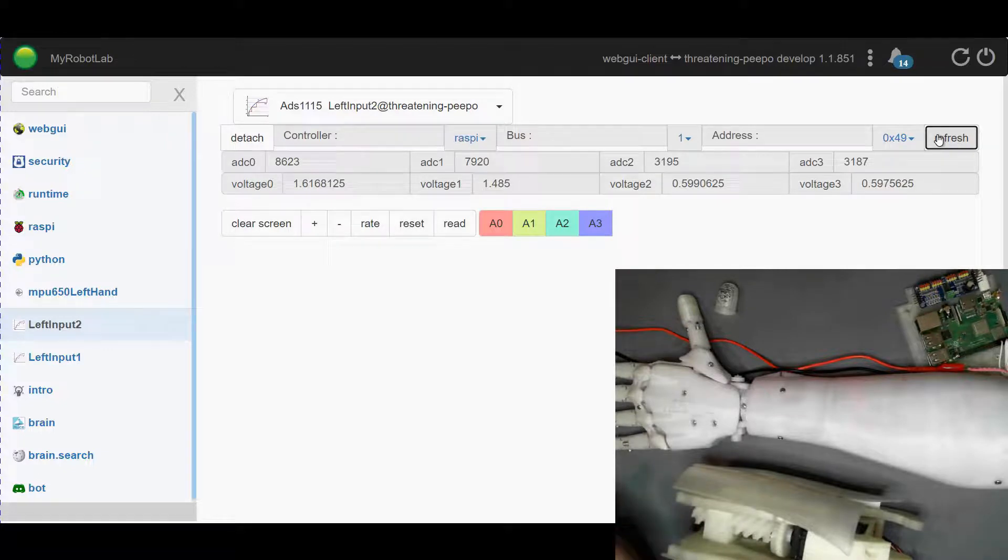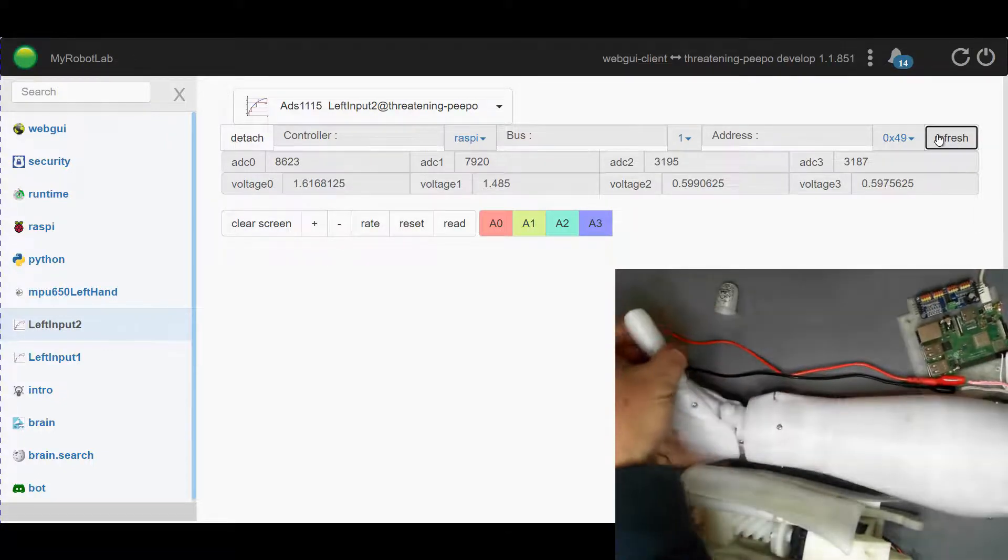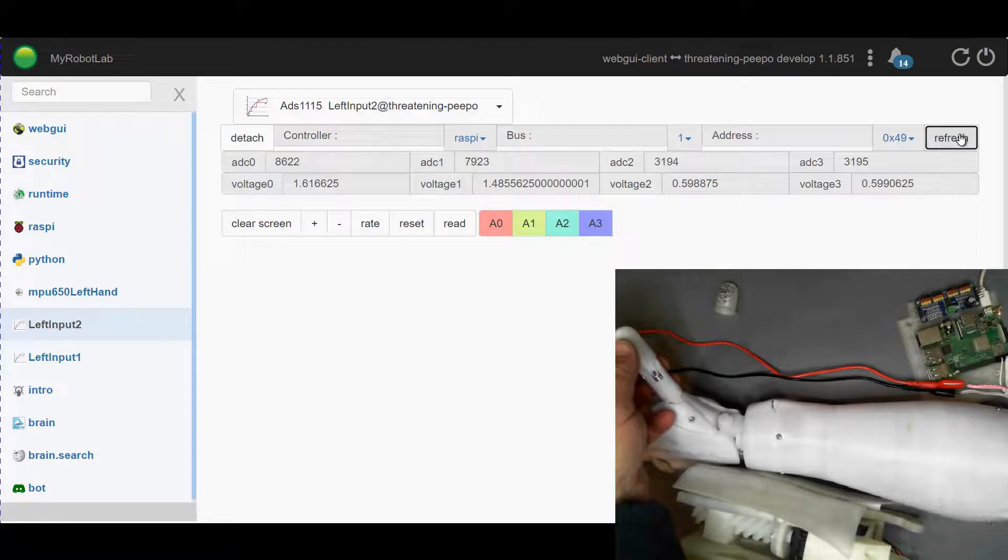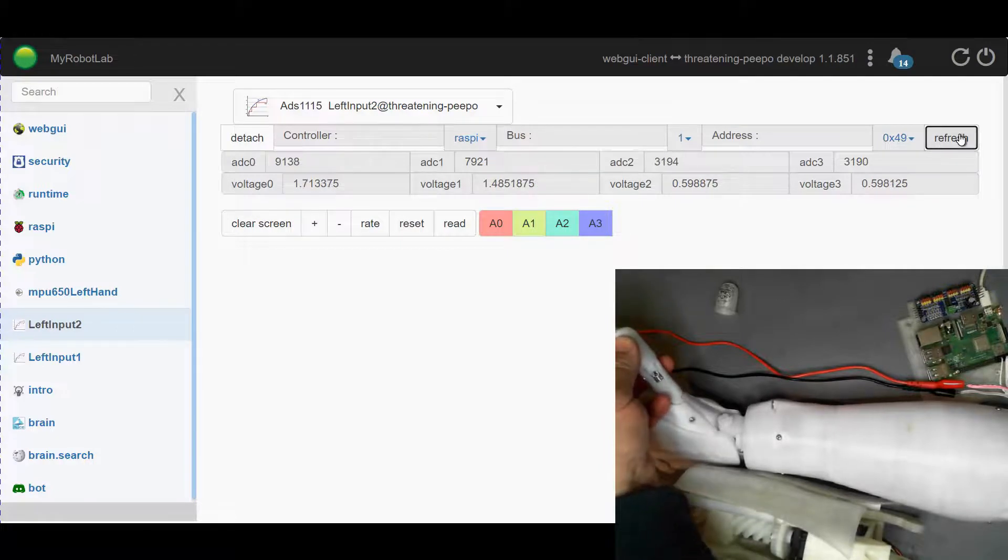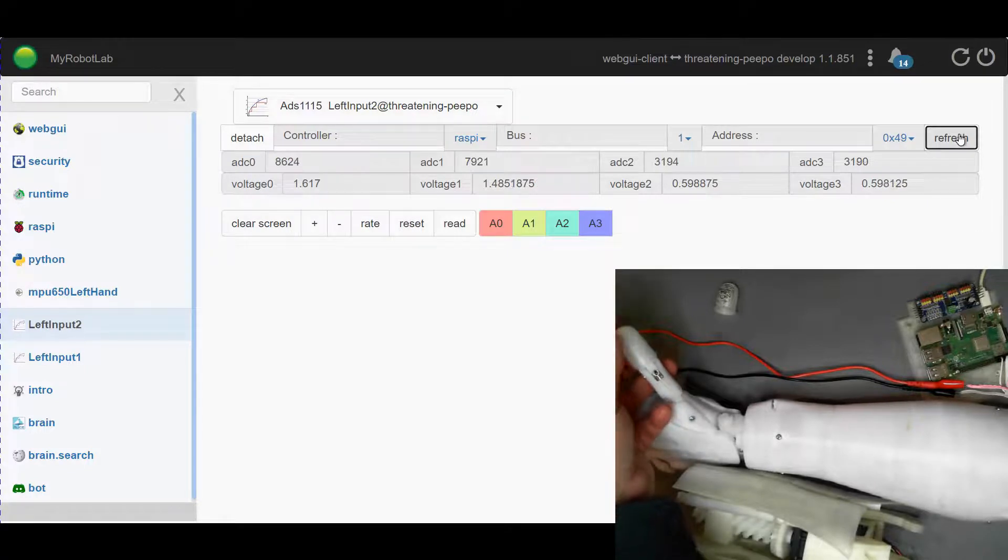Okay so this one controls mostly the thumb. So you can see ADC0 changes quite a lot when I press on the thumb.